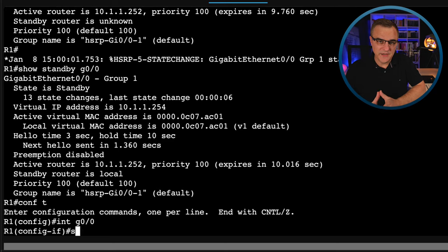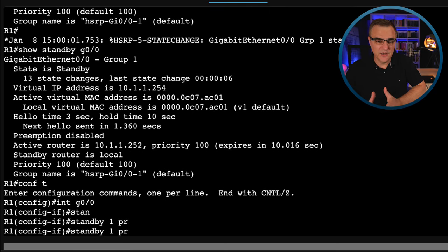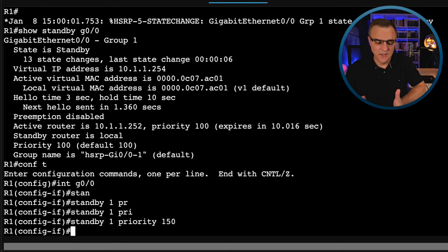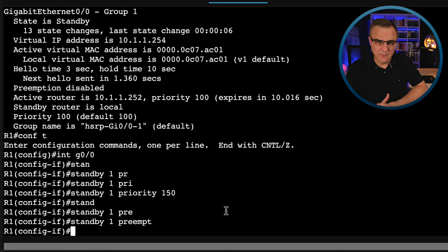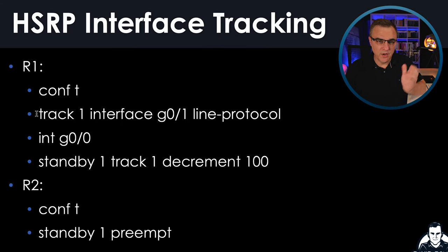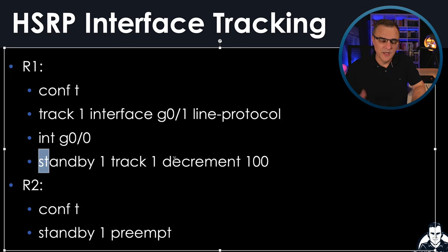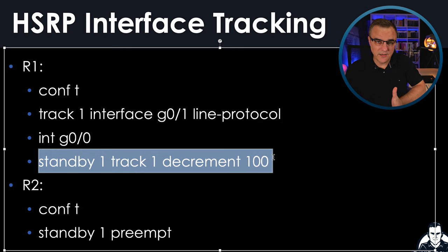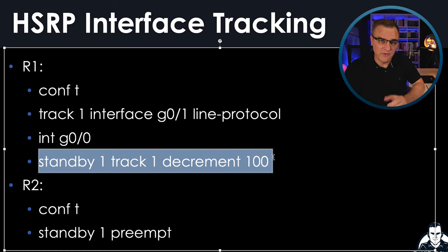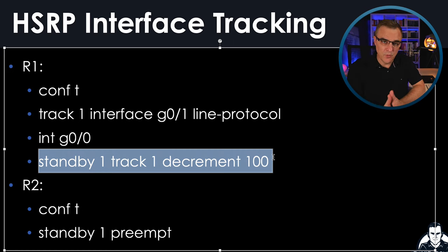Now in the next video, I'll talk about HSRP in more detail. So I'll show you how to set priorities. I'll show you how to set up preemption. I'll also show you how to monitor an interface so that if an interface goes down, you can reduce the priority of the HSRP router or the active router so that the standby router becomes active. HSRP has many, many options. So we'll look at some more options in a separate video.